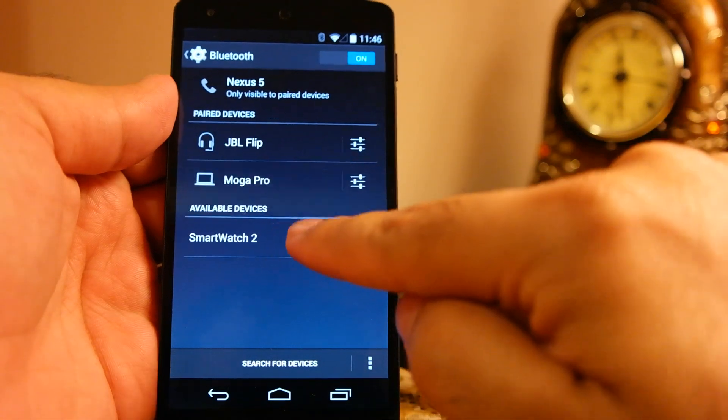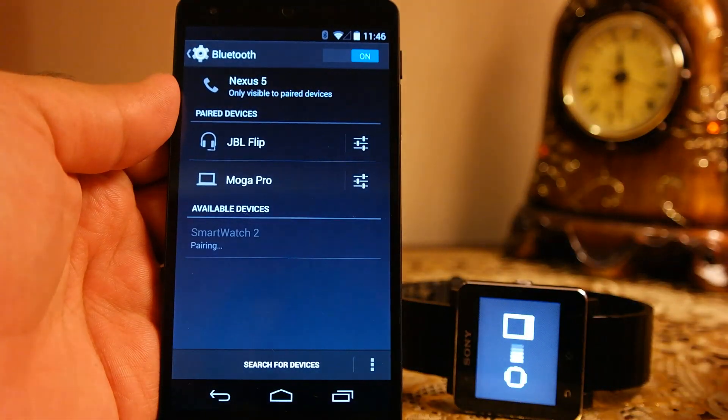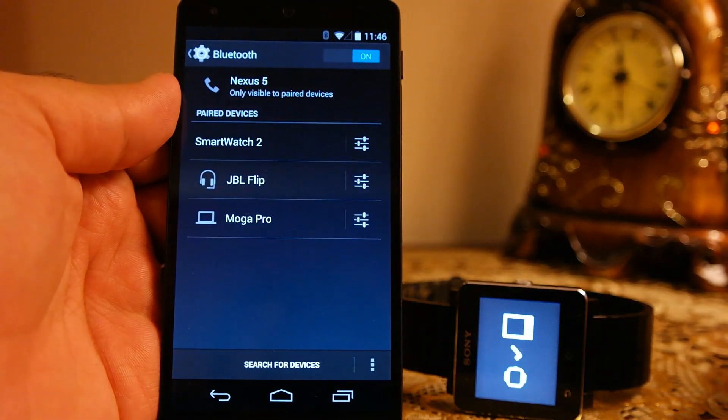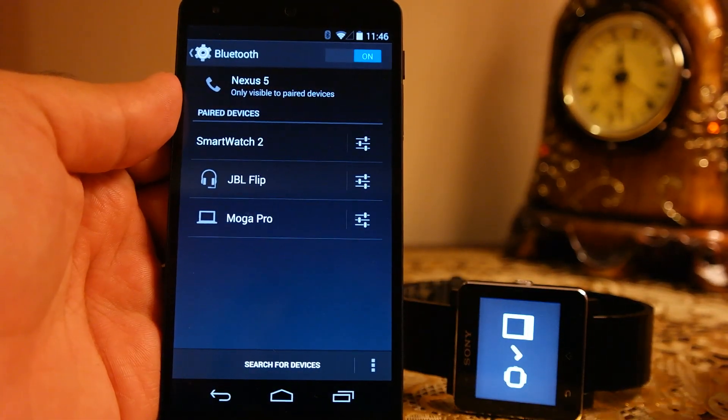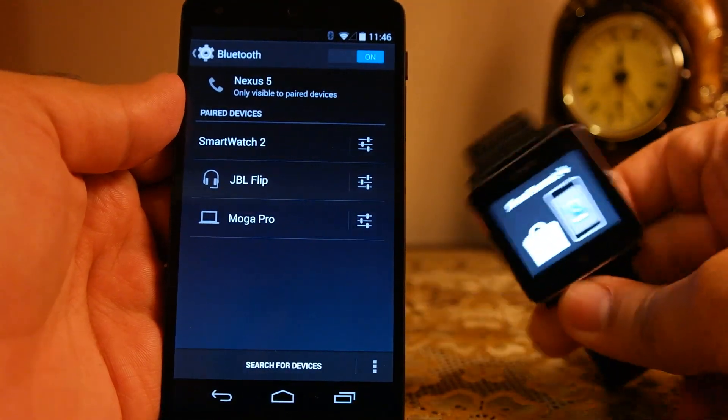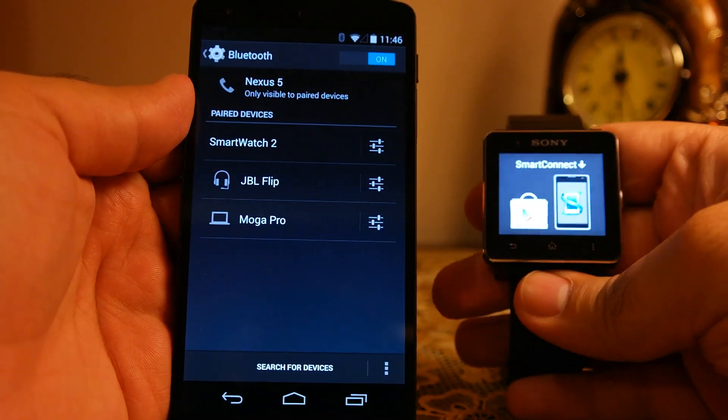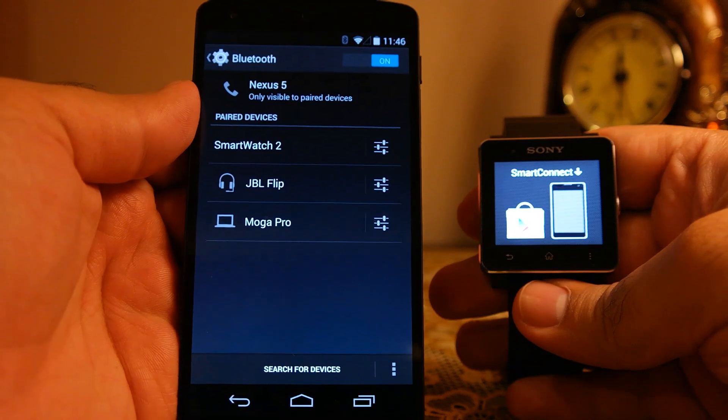Tap on this one and it will be able to pair with the smartwatch 2, as you can see the tick mark on the smartwatch 2. Once you have already paired...